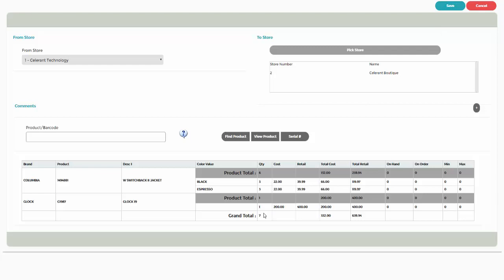If the product being transferred is serialized, then the serial number being transferred must be entered as well. Click on the serialized product, then click on Serial Number to open the serial number entry screen.